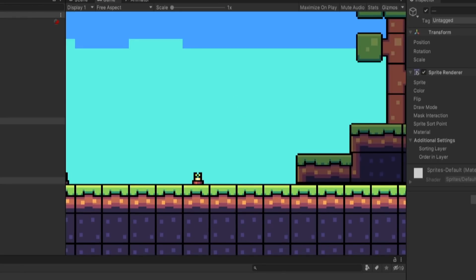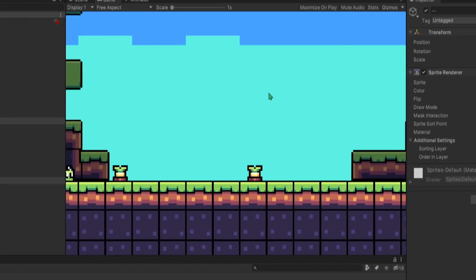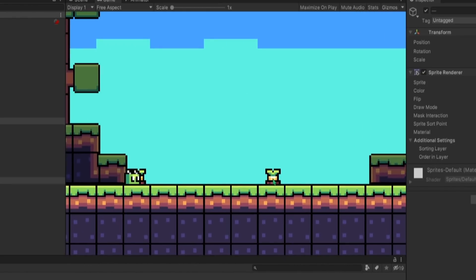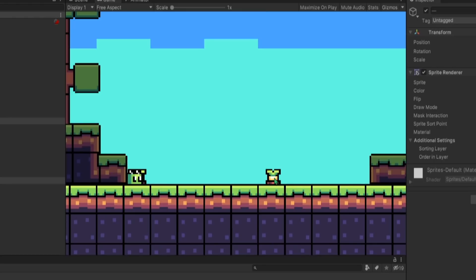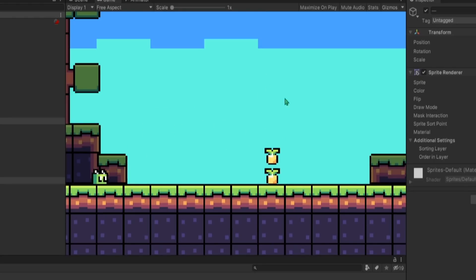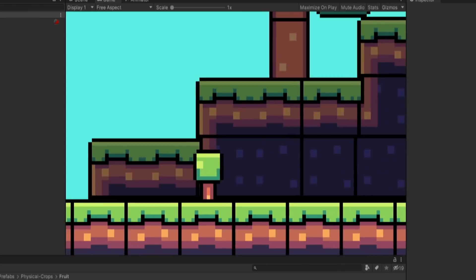Now the game is looking much nicer, especially when you move the camera around. That little bit of parallax is really cool. Not only that, but when a crop is fully grown you can actually harvest it. Doesn't look great, but it's working.